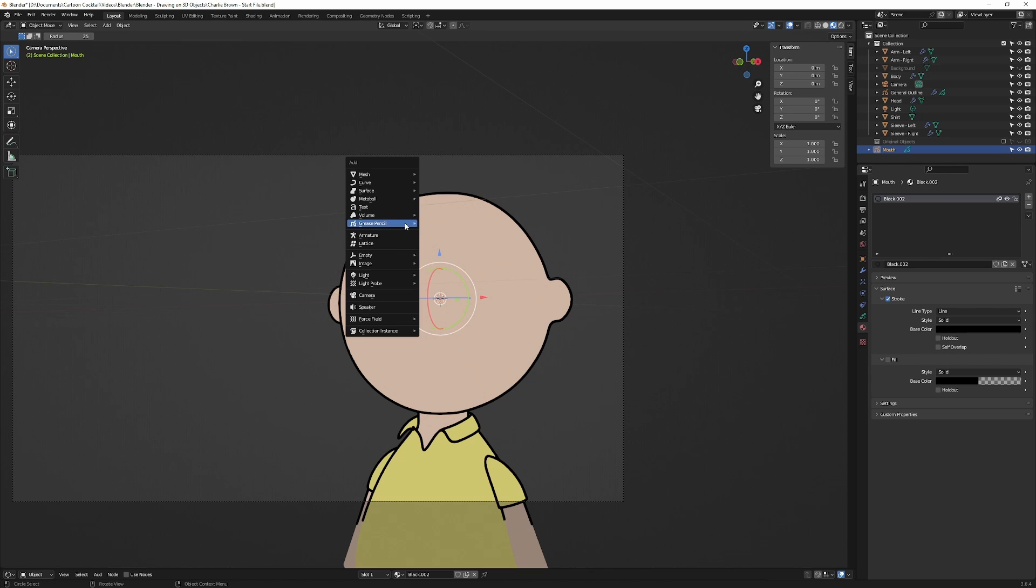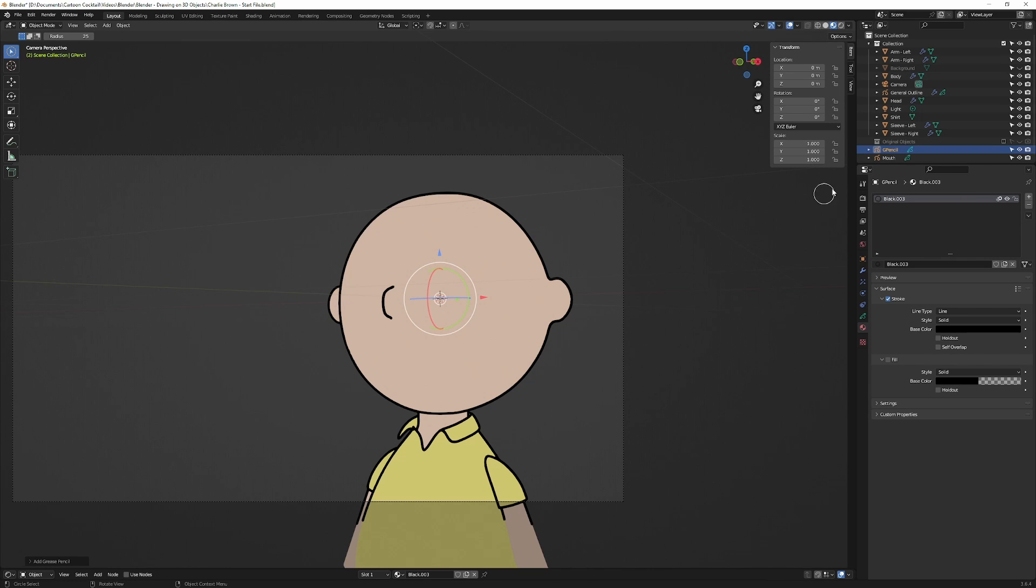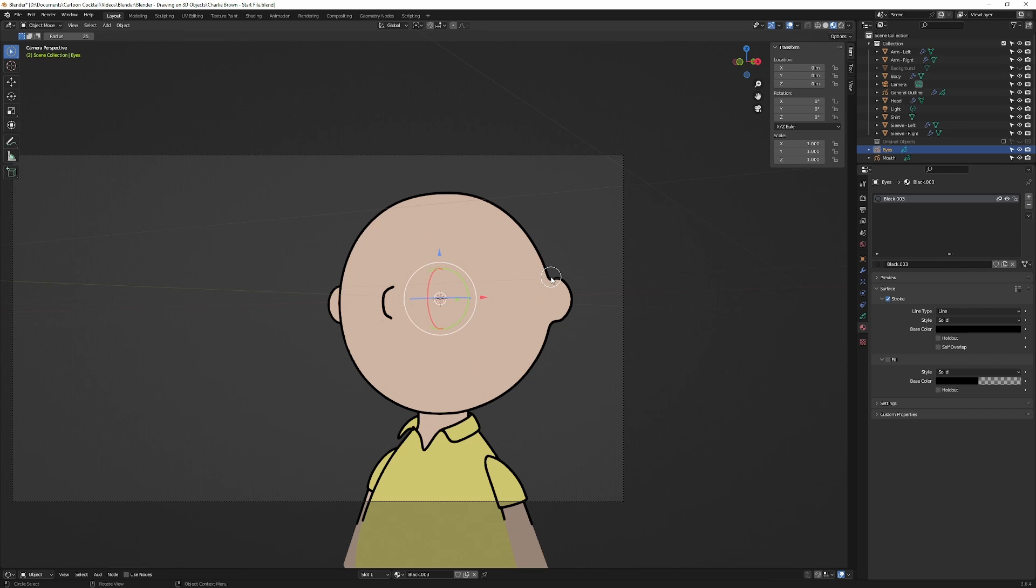I'm going to add another one for eyes. You could keep all this separate via layers, but I may want to do different things with it, so I want to have each object set so I can have a couple different sets of eyes, a couple different sets of mouths on their own grease pencil object. So I'll do two more: one for eyebrows, one for hair.